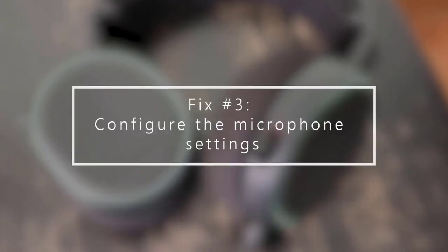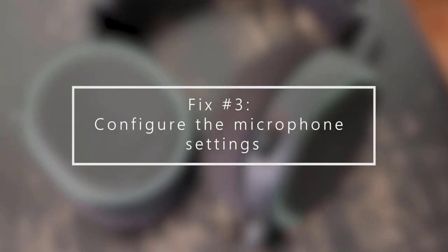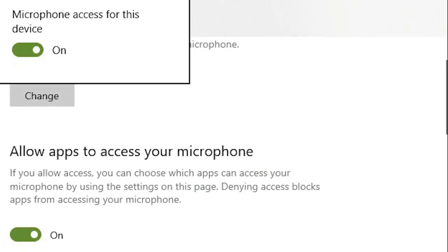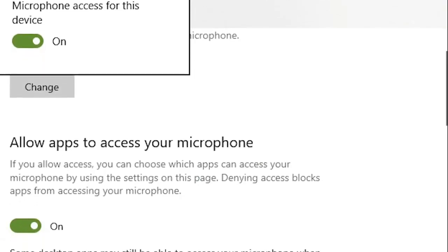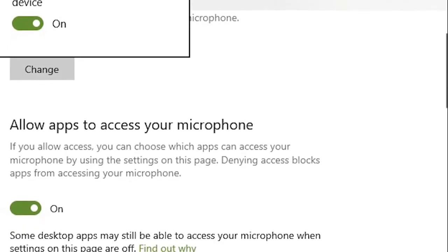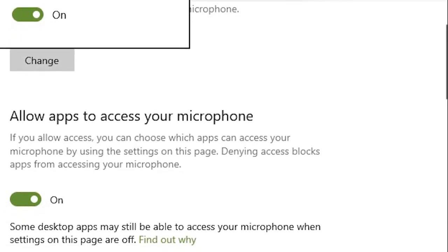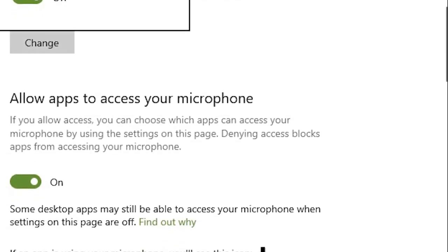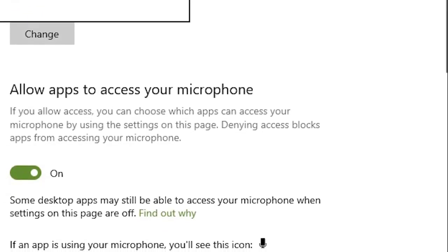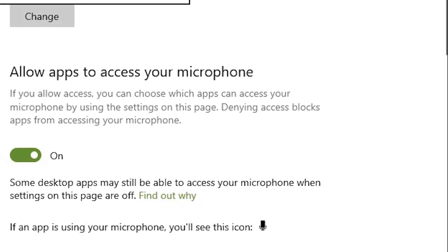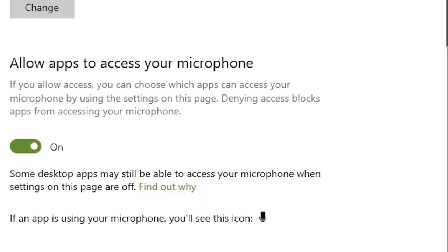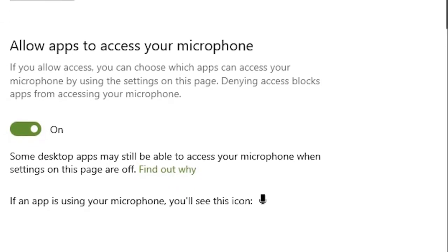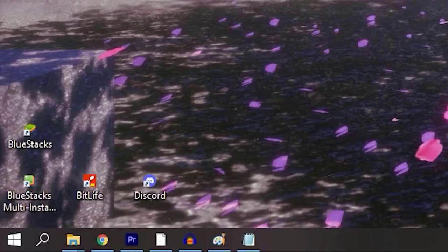Next, configure microphone settings. Sometimes you only need to adjust the microphone settings on your computer when dealing with a microphone not working on your Arctis 5 headset. You need to enable these settings in order for apps to have access to the microphone on your device. If you are using a Windows computer, here's how.